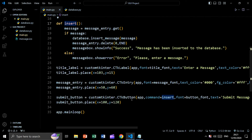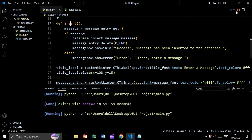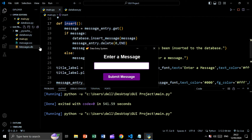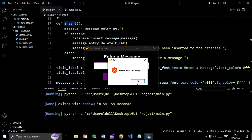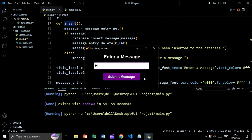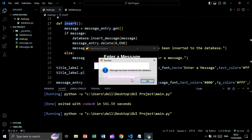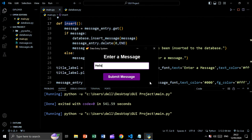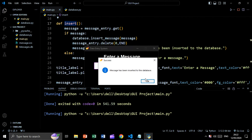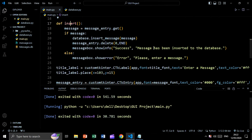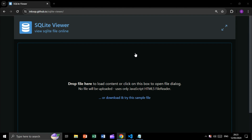Now let's go to the submit button and set command equal to insert, so by clicking the button this insert function will be executed. Let's run the app. As you can see, the database is created. We get 'Please enter a message' when the field is empty. Let's type 'Hello and welcome', click Submit — 'Message has been inserted to the database.' Let's insert another message 'Hello' — inserted successfully.